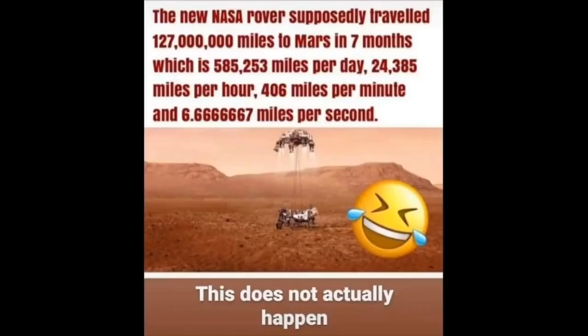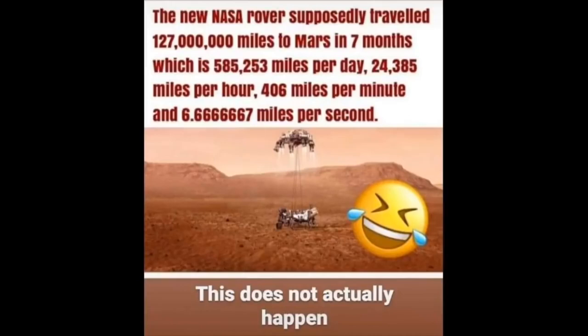NASA.gov says that, quote, the Perseverance spacecraft departs Earth at a speed of about 24,600 miles per hour, about 39,600 kilometers per hour. The trip to Mars will take about seven months, and about 300 million miles, 480 million kilometers.